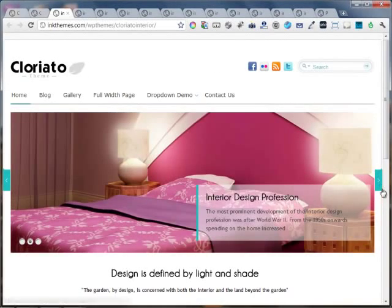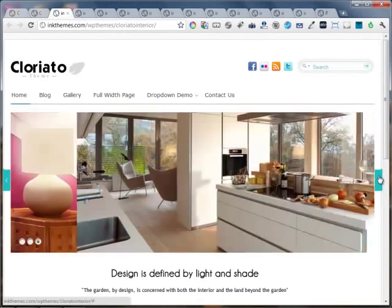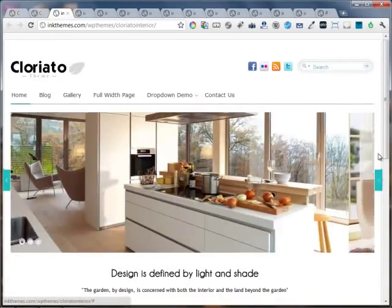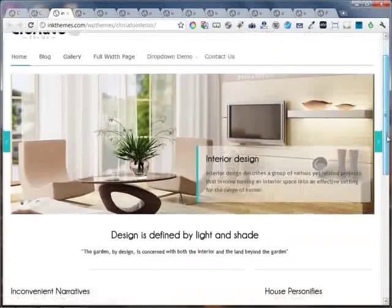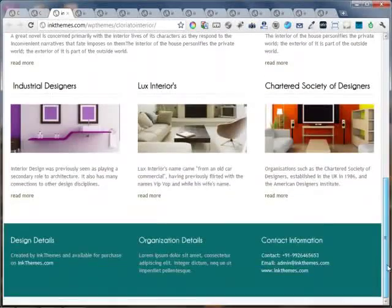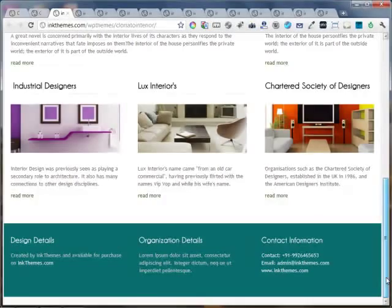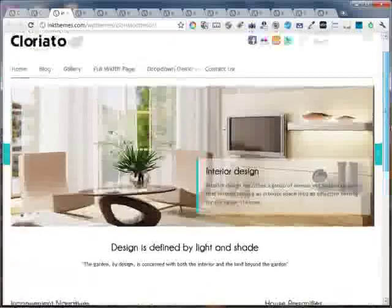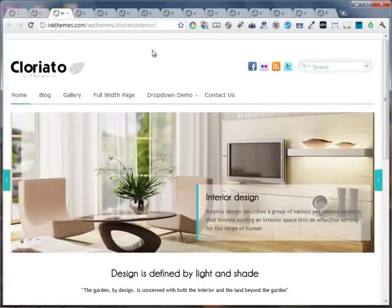So this is one of the interior niches that we've converted this site into. You can see it has a nice slider, the nice color in the footer, and it's completely based on interior design.